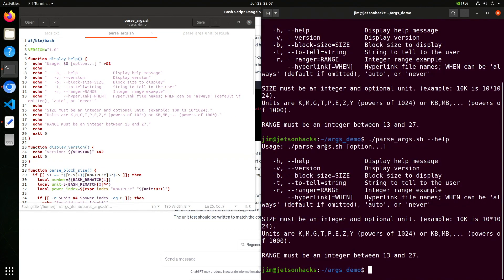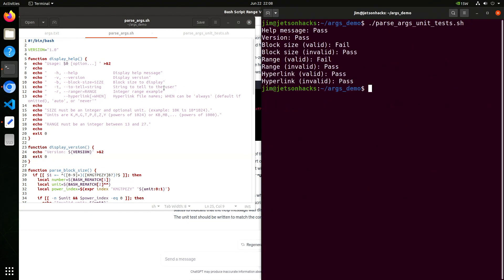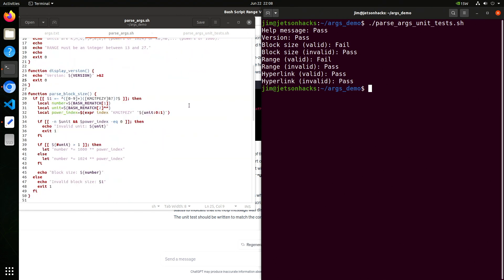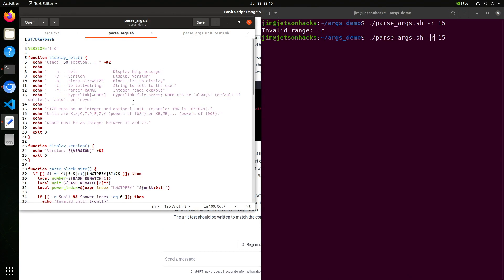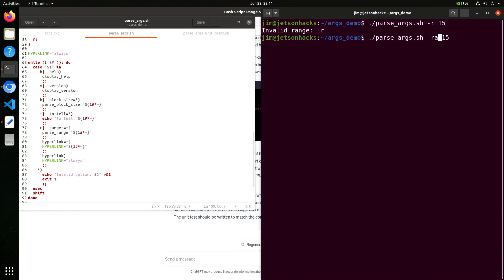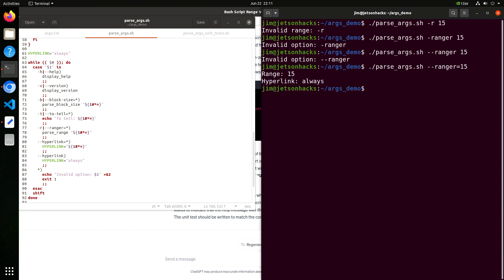Let's run our test again. That's a little better. It looks like the range test has a problem. Let's run the command. Invalid range. Let's try the full name — ranger — need two minus signs. Still invalid. That would be the standard Linux option syntax. Let's try adding an equal sign. Okay, that works.